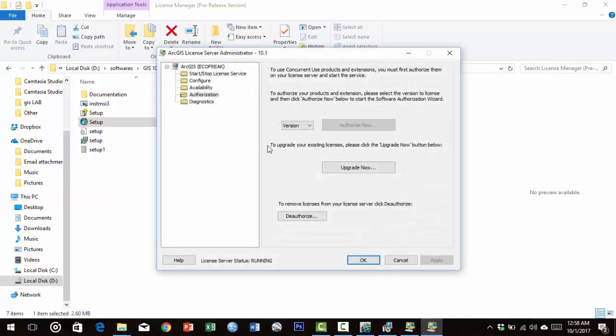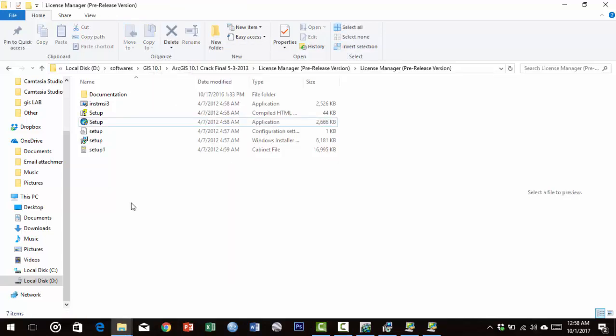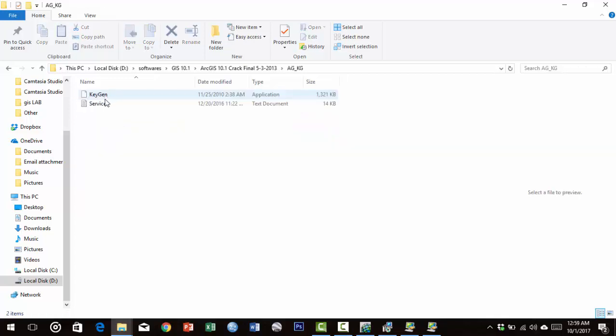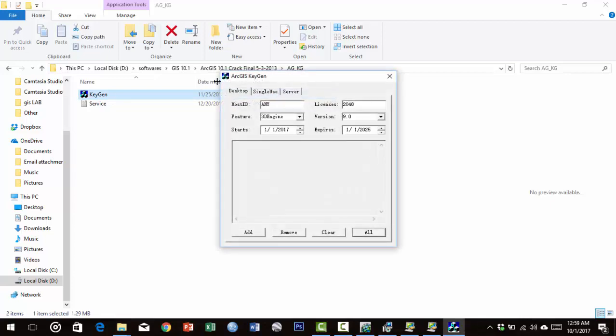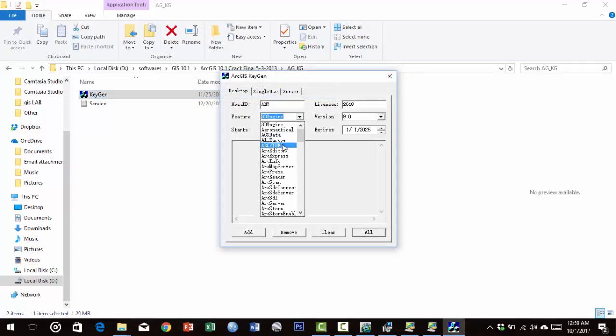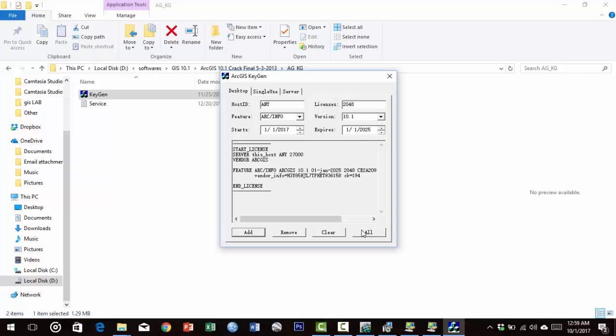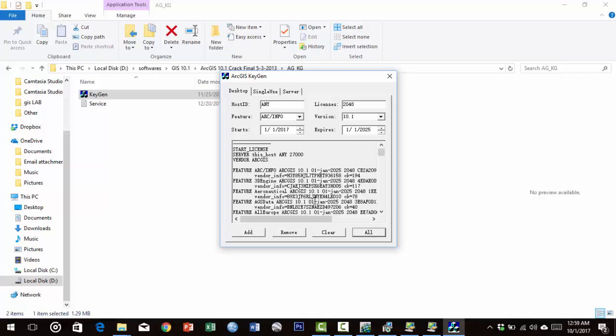Leave this window and open the ArcGIS keygen. Run the keygen application. Select Engine or Feature ArcInfo, version 10.1, and select all. Then select all of the text in this pane with the dashes.